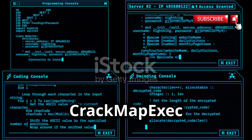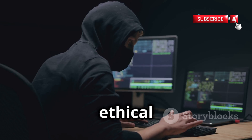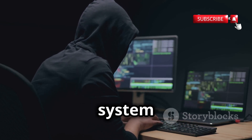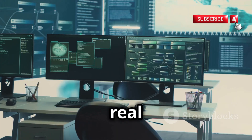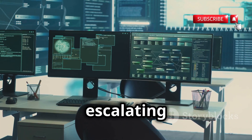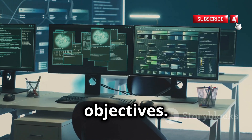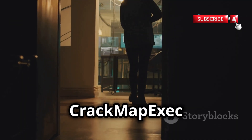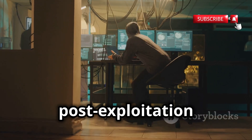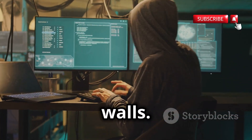Empire and CrackMapExec — Post-Exploitation Domination. In the world of ethical hacking and penetration testing, gaining initial access to a system is often just the first step. The real challenge lies in maintaining persistence, escalating privileges, and moving laterally within a network to achieve your objectives. That's where Empire and CrackMapExec come in, two powerful post-exploitation tools that give you the keys to the kingdom once you've breached the castle walls.